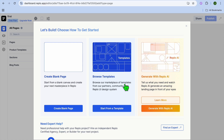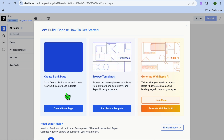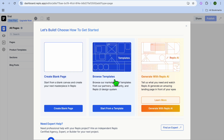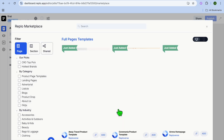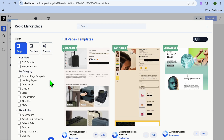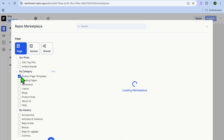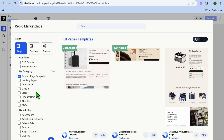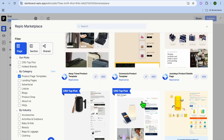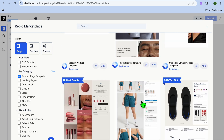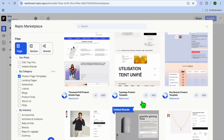After selecting Create Project, you have a few options: create from blank, browse templates, or use the Replo AI. I'm going to start with a template, so I'll select Template. Then go over to the left-hand menu and select product page templates. You could also create a landing page, listicle, or blog from here.